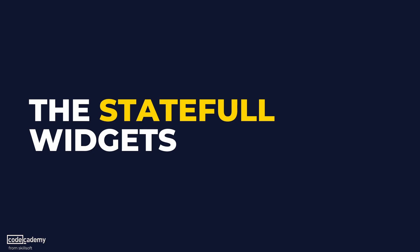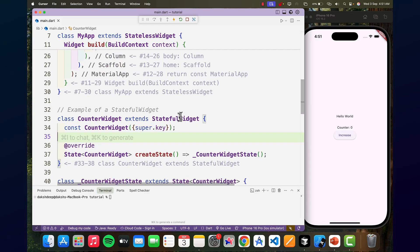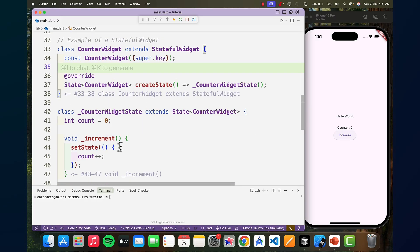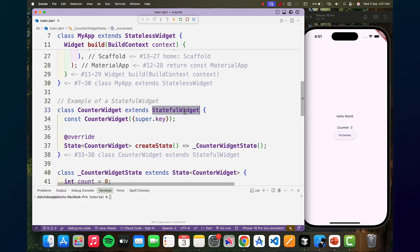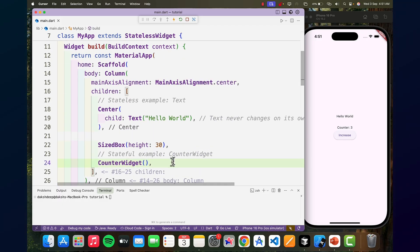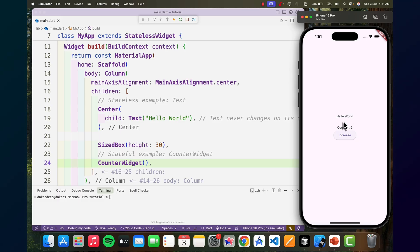Next, the stateful widget. A stateful widget can store and update internal state data, and when its state changes, Flutter automatically rebuilds the widget so the UI matches the new data. This widget is ideal for anything interactive. In the given example, we have a counter that starts at zero, and we have a setState method in the increment function that is called to increment the count by one whenever the button is pressed. The counter widget is a stateful widget type — it increases the counter and saves the state, whereas the text widget still remains the same, which is a stateless widget.